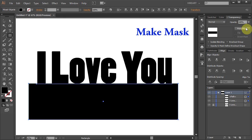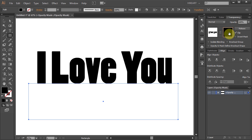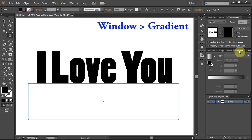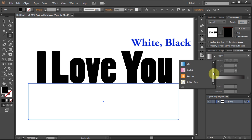Then go to the Transparency panel. If you don't see it, go to Window and select Transparency. Select the Make Mask button and click on the Edit Opacity Mask thumbnail. Now open the Gradient panel and choose the White and Black gradient.